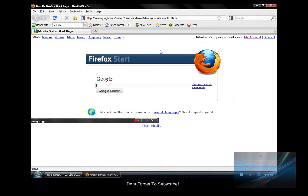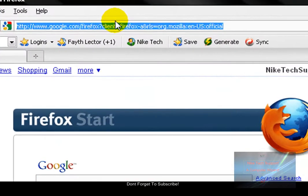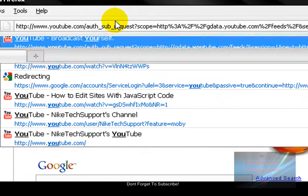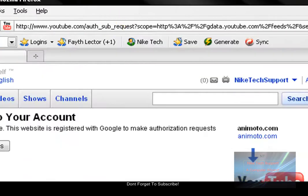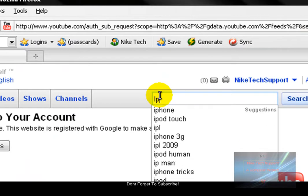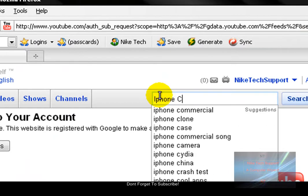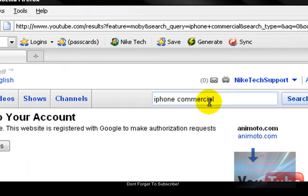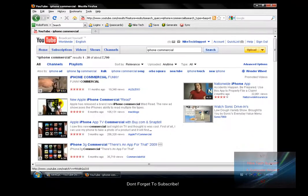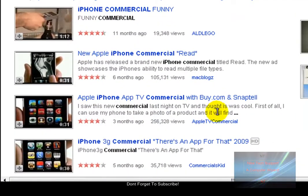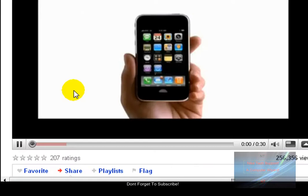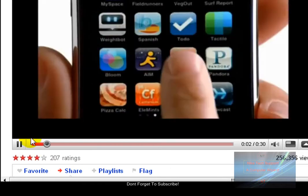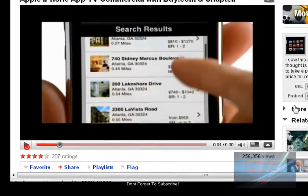Okay, so first go on YouTube and find a YouTube video. I'm going to do iPhone commercial. I'm going to pick this one - say you're in college and you need to find an apartment closer to campus.